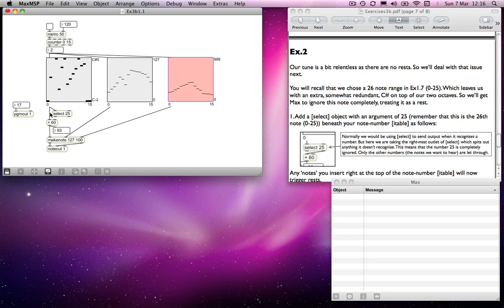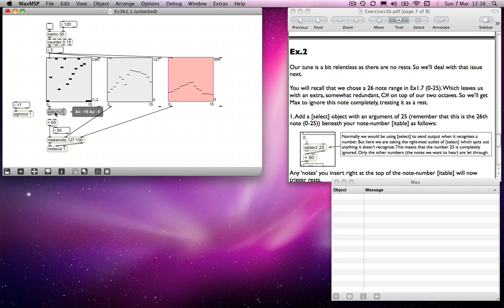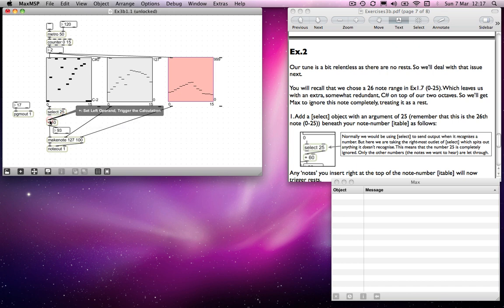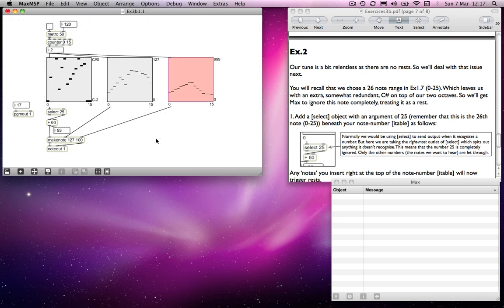What we can do instead is to send, I'm going to remove the original link to the plus 60 object and send it from the right hand side. Remember that this is input if input doesn't match. So anything other than 25 is going to be sent through, but 25 itself is going to be essentially ignored because we're not sending this bang of this outlet to anything. So now we have a means of putting in rests just so long as we remember that this top line is not a C sharp after all. It's a rest.